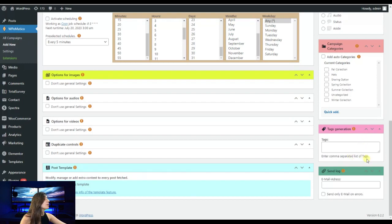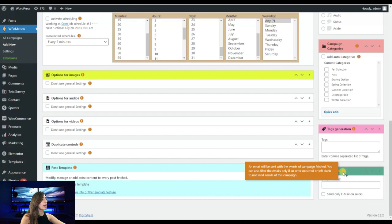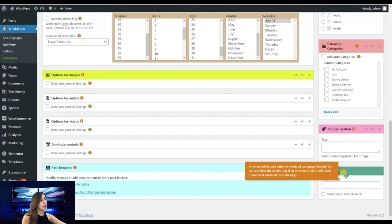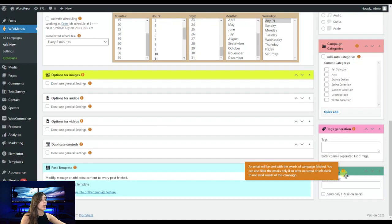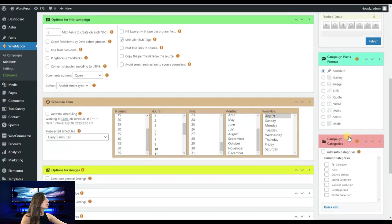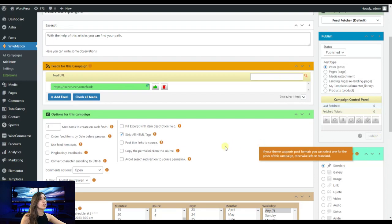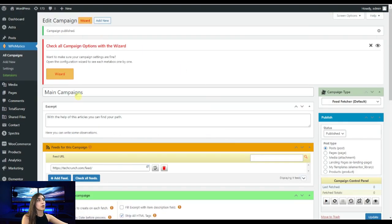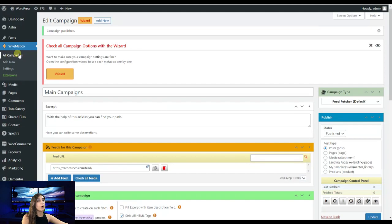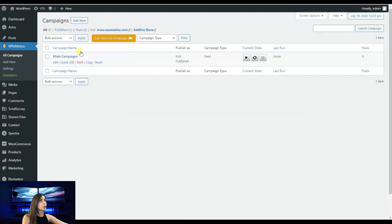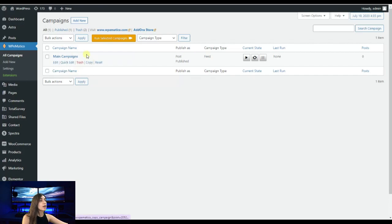Here we have also send log and email will be sent with the events of campaign fetched. So you can also filter the emails only if an error occurred or left blank not to send emails of this campaign. Now we are going to publish our campaign. Let's publish it. Our campaign is published. Now we are going to our all campaigns to see. This is our campaign as we named it as main campaign.